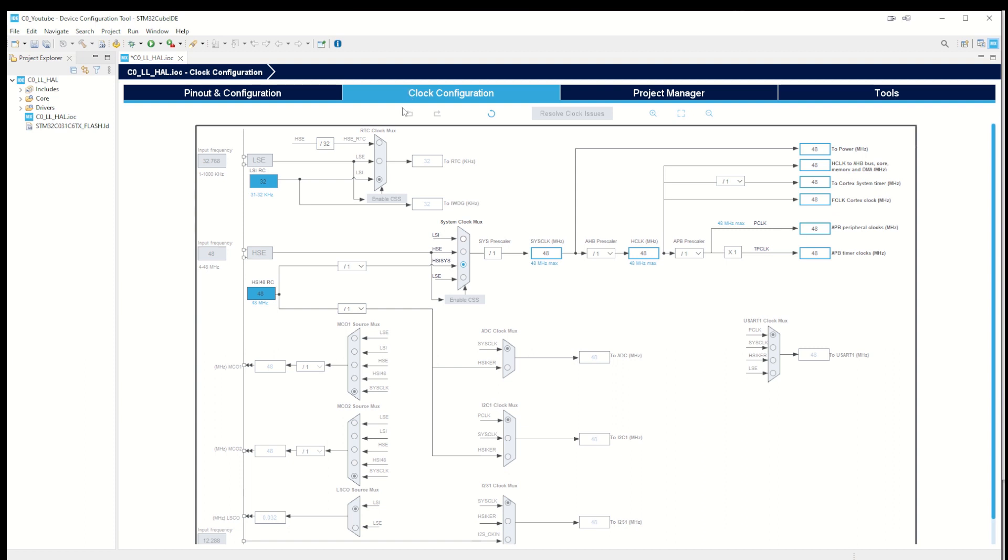I'll take a short look in the clock configuration. We are using the high speed internal clock at 48 megahertz - that's the one selected. It goes on for 48 megahertz and the prescaler is one, so it gives us 48 megahertz. It's fine.